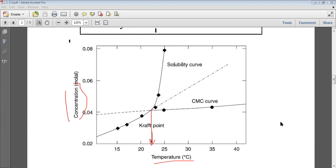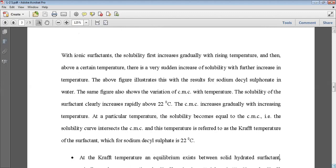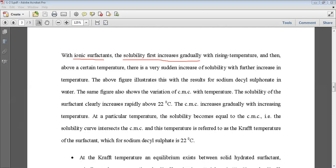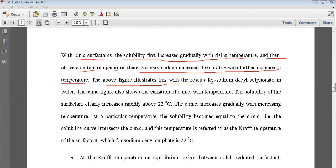These three figures basically show the same point — the Kraft point and the corresponding temperature. What we have learned is applicable to ionic surfactants, cationic or anionic. The solubility first increases gradually with rising temperature, then above a certain temperature there is a very sudden increase of solubility. The last figure was basically the experimental curve of sodium dodecyl sulfonate in water.